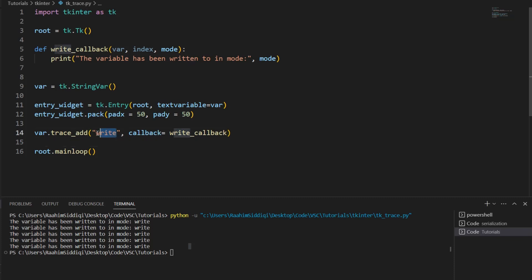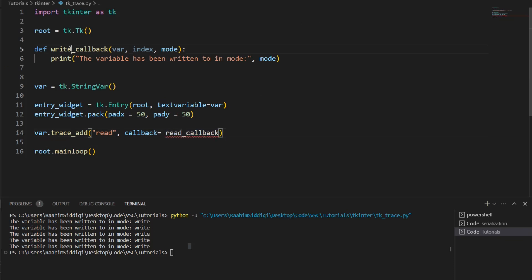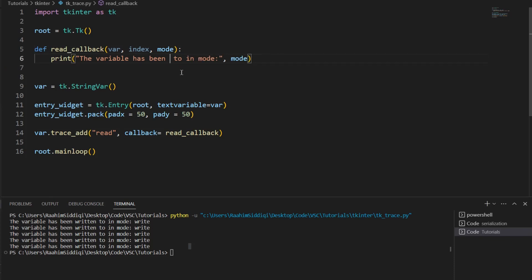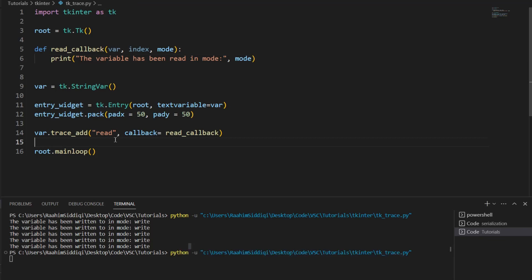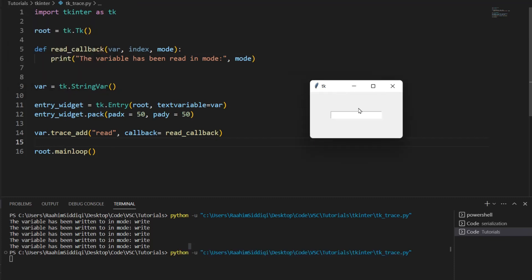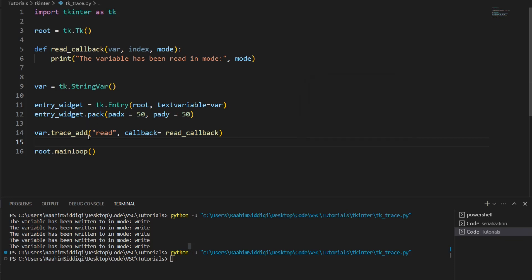Now let's try something for read. Read is a bit trickier. Let's just change the names over here. Read_callback. This variable has been read. Now, if I just execute this and if I just keep typing in values in here, nothing is going to happen. These are all write operations. They don't count as read. So what counts as read? Well, what counts as read is when you call the get function.